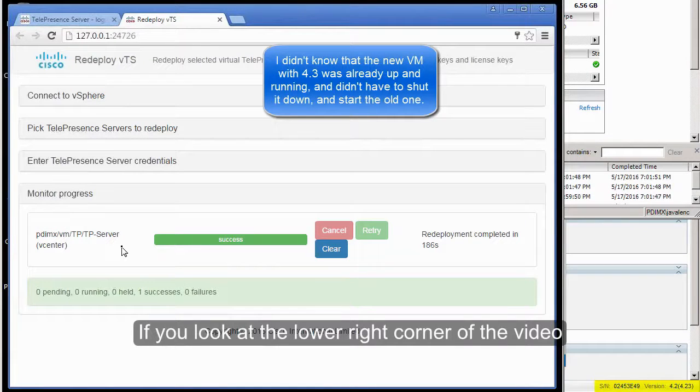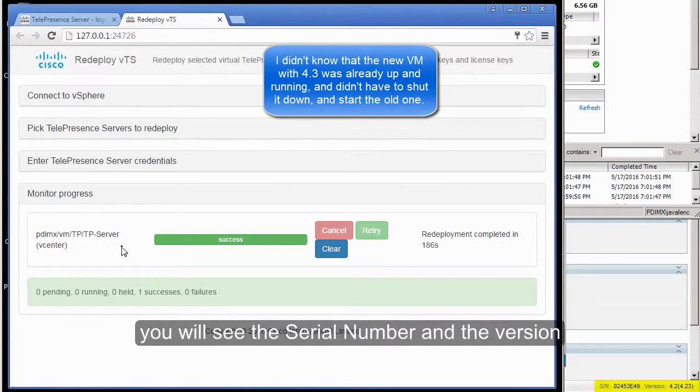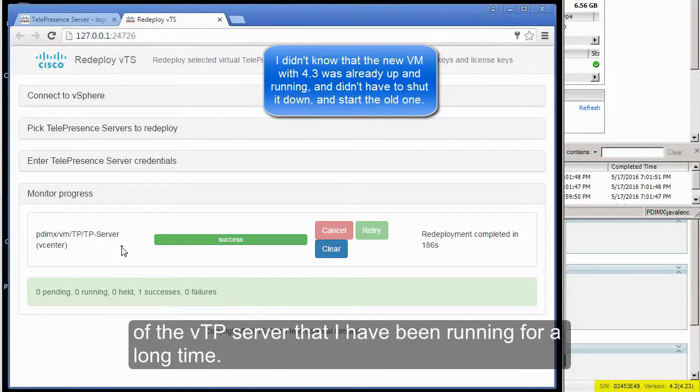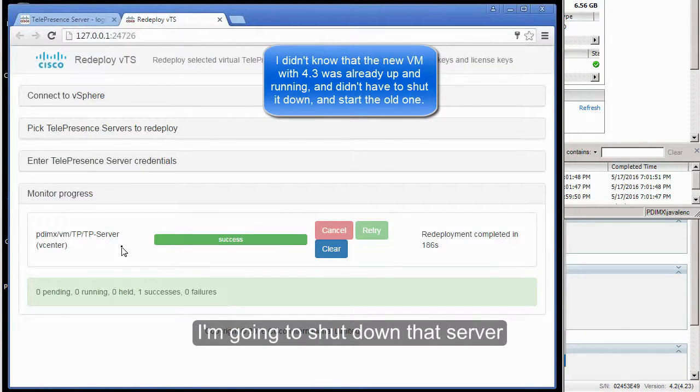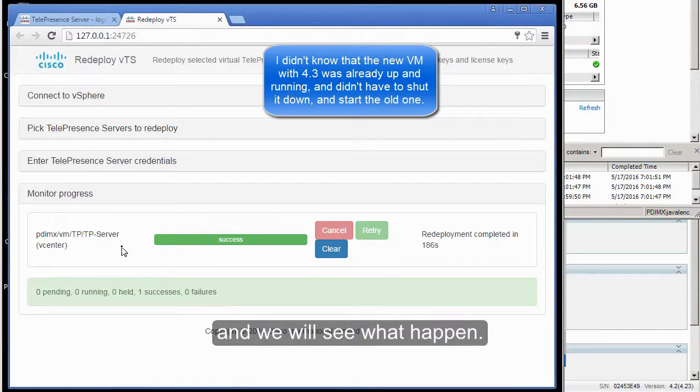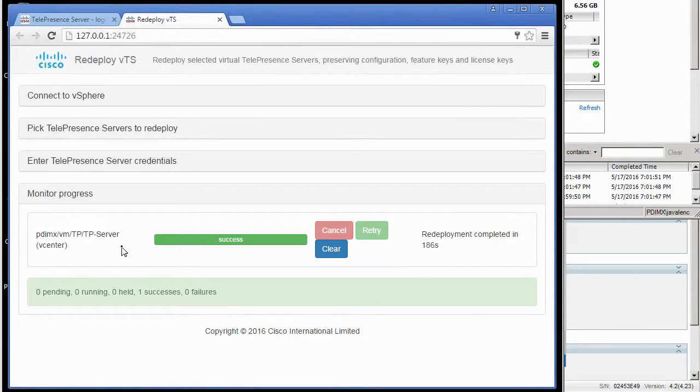If you look at the lower right corner of the video, you will see the serial number and version of the Telepresence Server that I had been running for a long time. I'm going to shut down that server and start the new one.